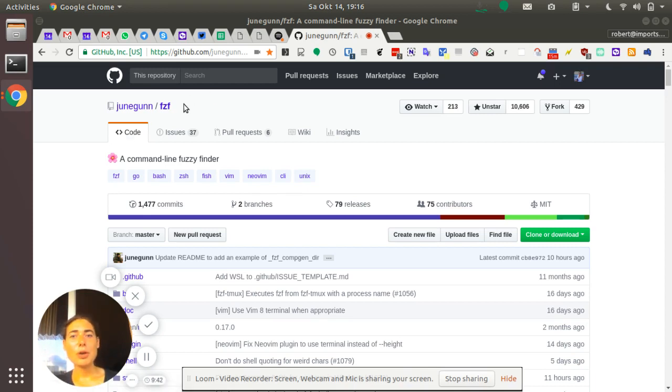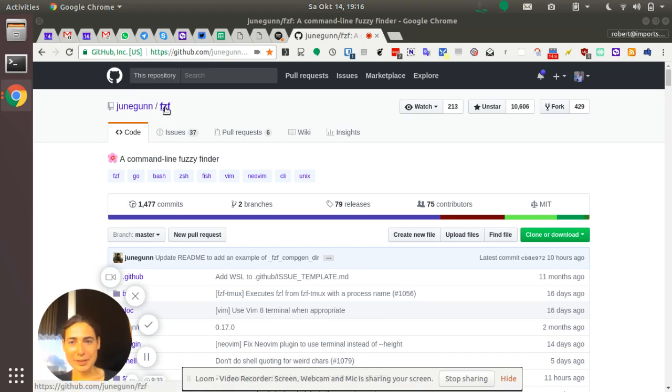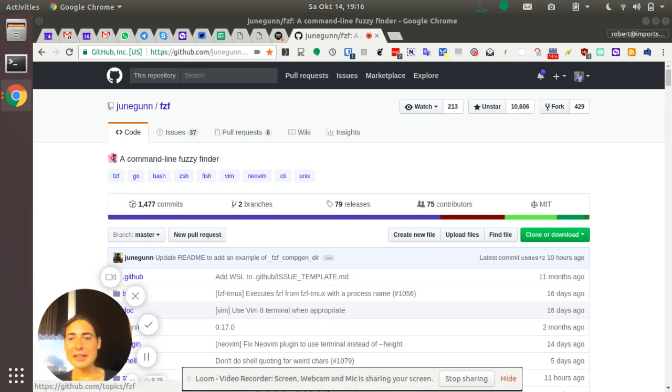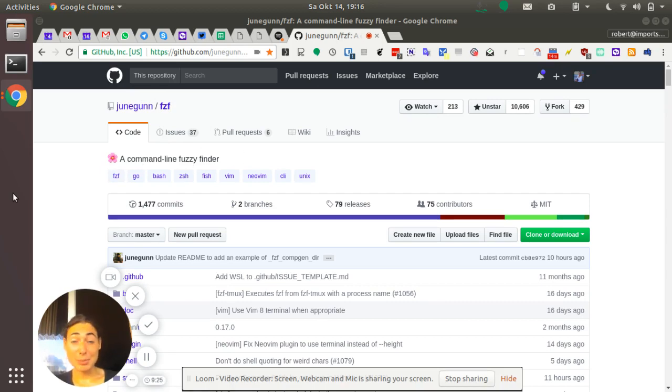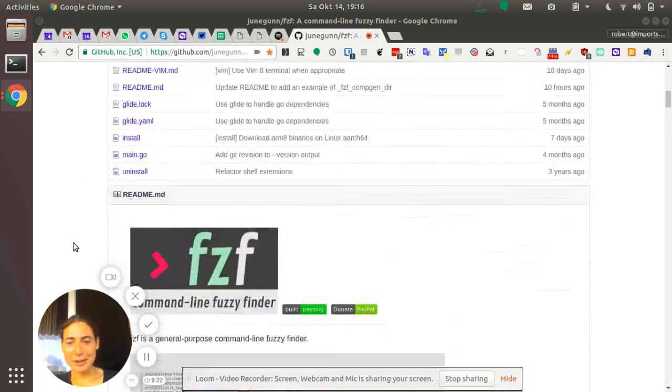Even for people who don't have so much understanding and experience with the Linux command line. So if you go to the GitHub page of that project, it says FZF is a command line fuzzy finder. Well, that already sounds a bit technical. And honestly, if you scroll down, you will see that it seems to be and can do a lot.